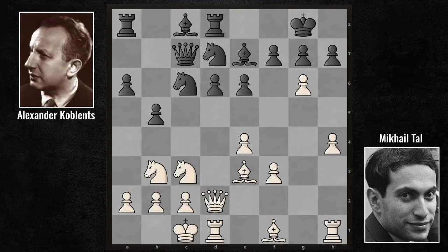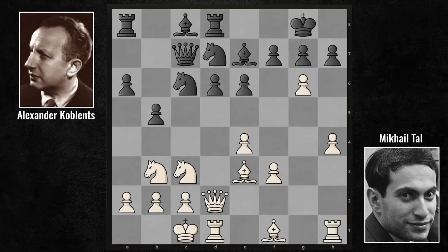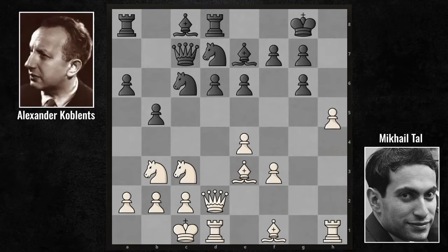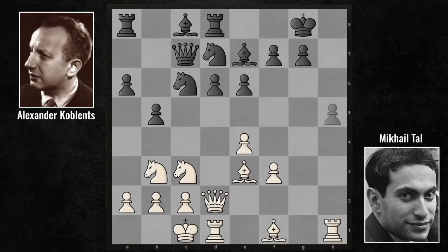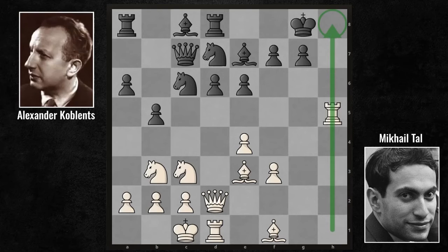When attacking the opposing king, time is of the essence. If allowed, Tal wants to open the g-vertical so he can get to the opposing king after the captures. That's why Koblenz played hxg6, and Tal played h5 — that was the idea. After gxh5, rook takes h5. Tal made a very significant progression — he opened the h-vertical.